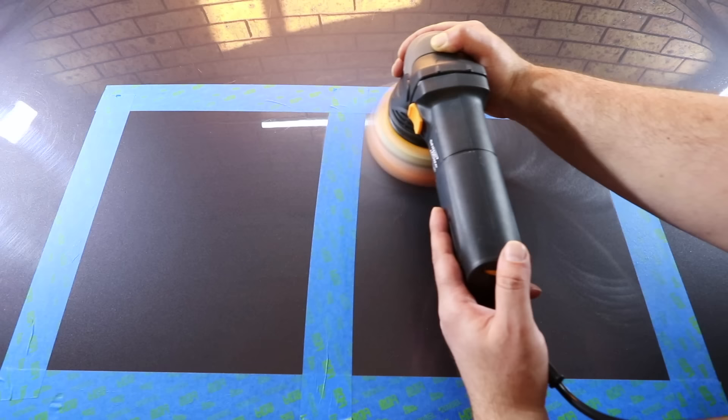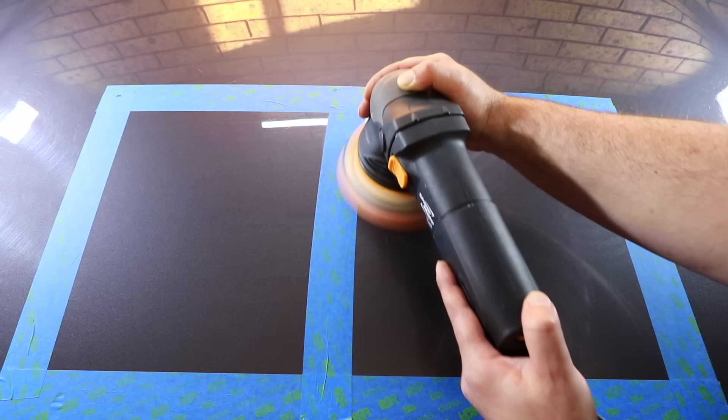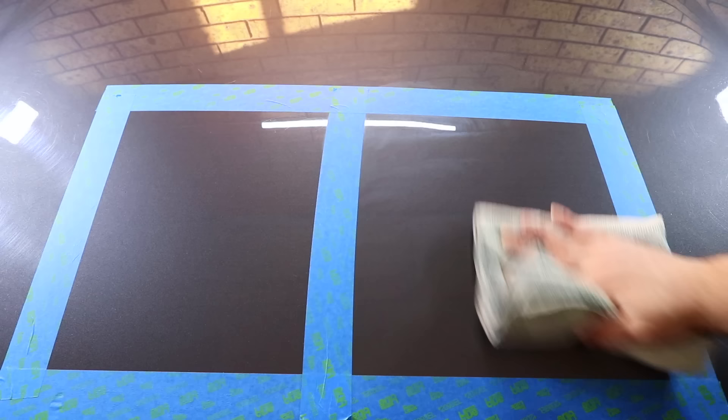The next and final step would be to protect the finish. It's important to understand that a true compound or polish doesn't offer any protection to the paint, and when you wipe off the compound or polish, it's gone and doesn't leave any protective layer behind. So to ensure you preserve and protect that finish for as long as possible, it's important to add a wax or sealant to the paint straight after polishing it.